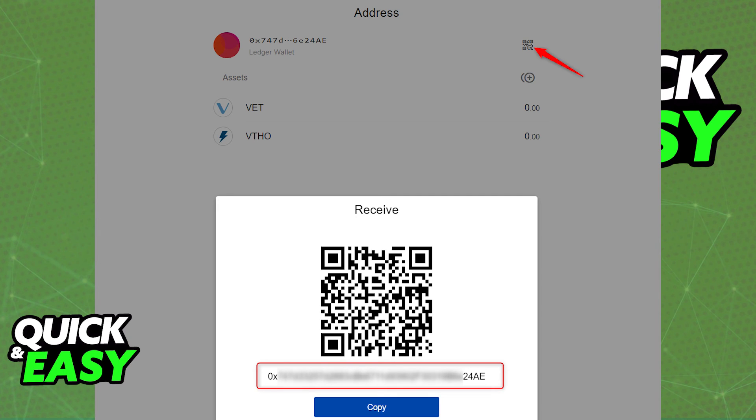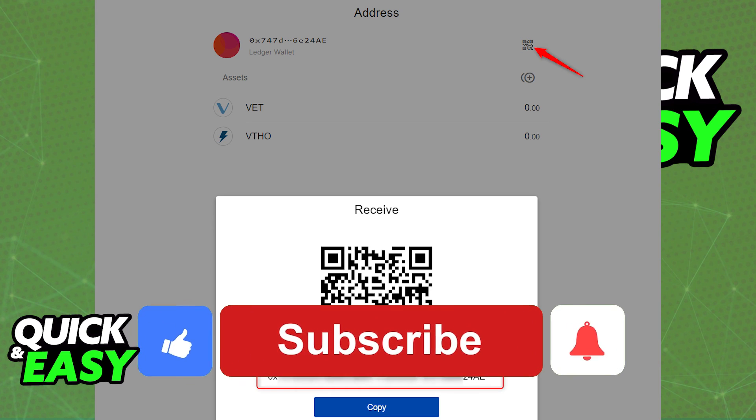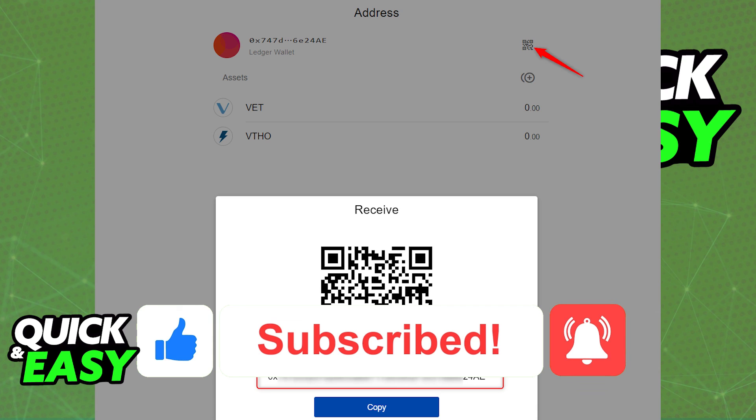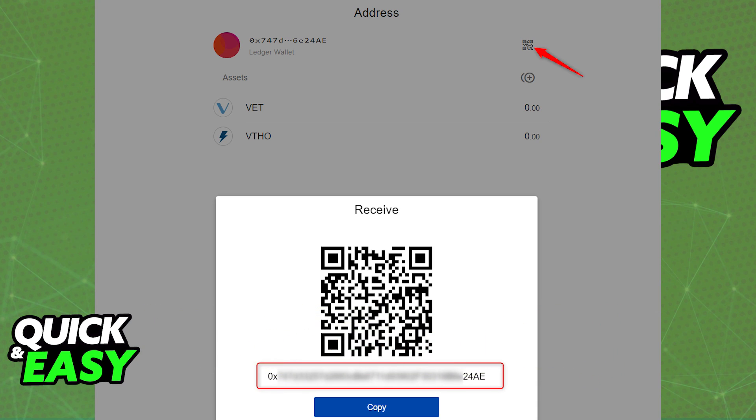I hope I was able to help you on how to transfer VET to your Ledger Nano X. If this video helped you, please be sure to leave a like and subscribe for more quick and easy tips. Thank you for watching.